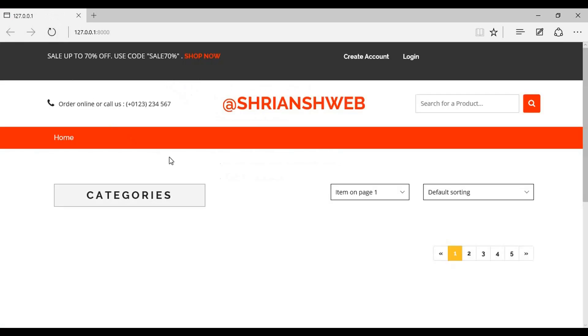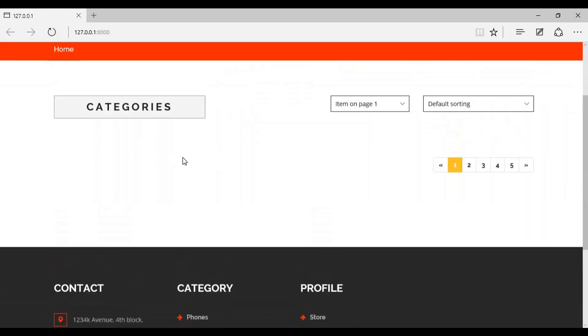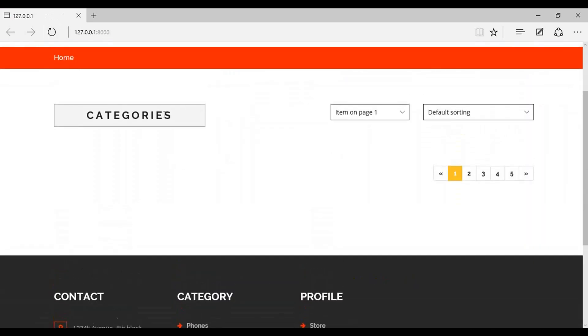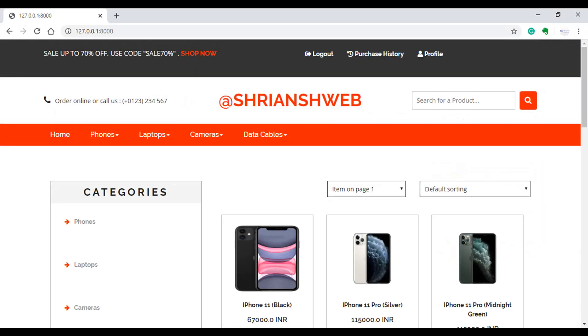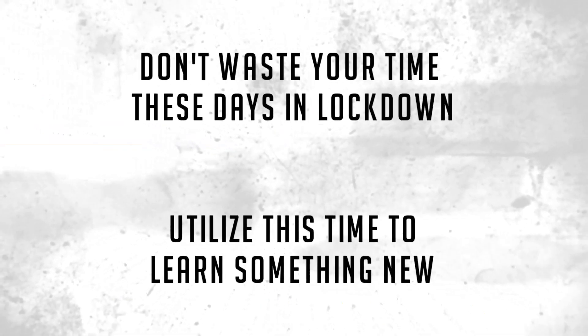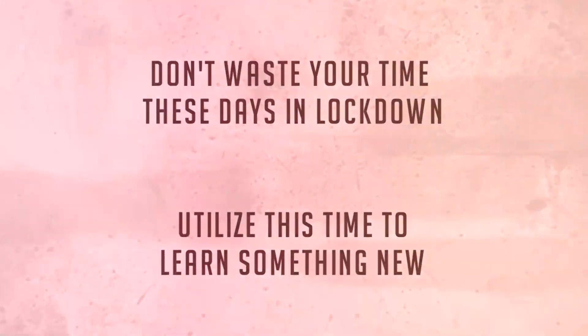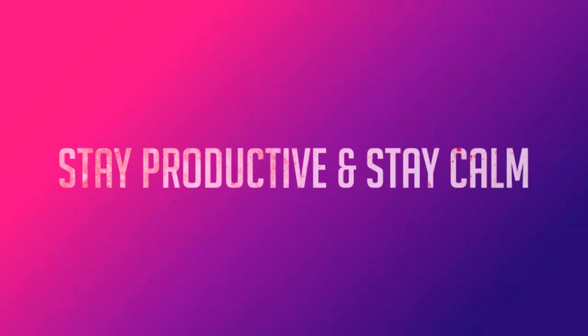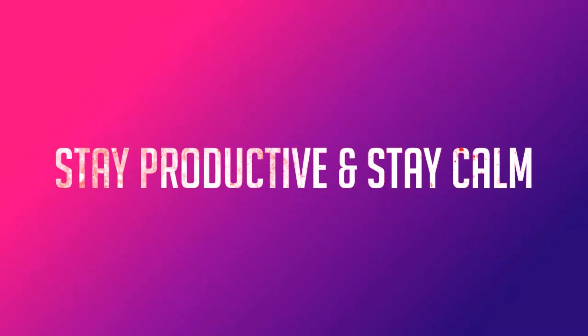Now in the admin panel, remake the products and categories and you will see your website like this. Thank you.